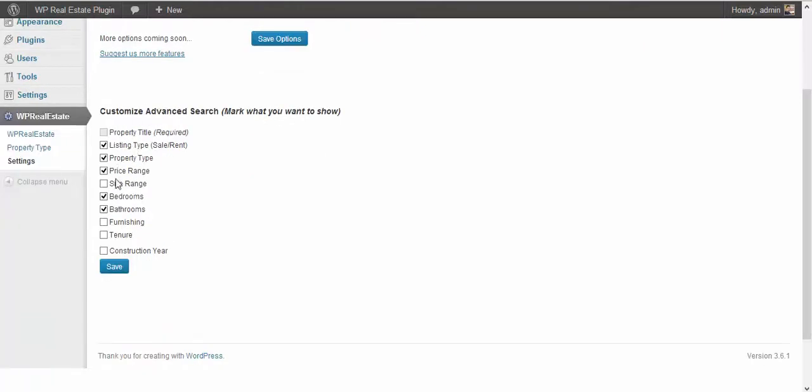The next option is advanced search, so you want to select which fields you want to show or hide from the advanced search. The price range, whichever you mark here will be shown in advanced search options.